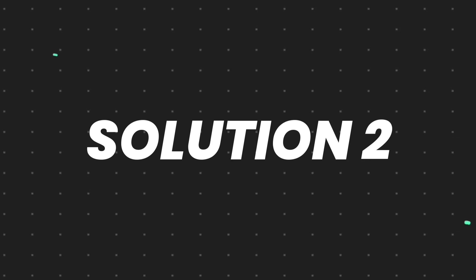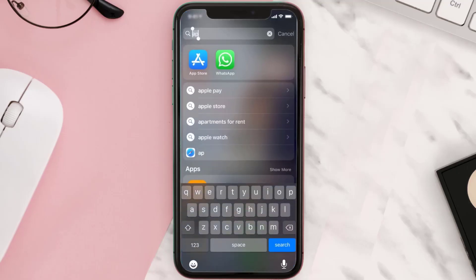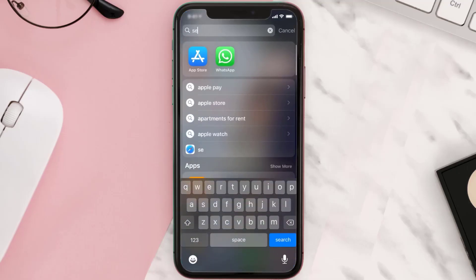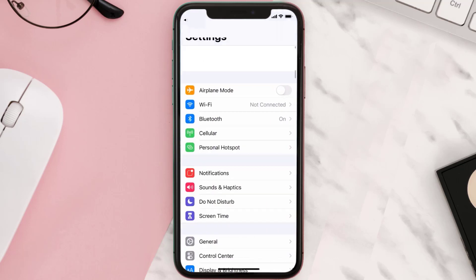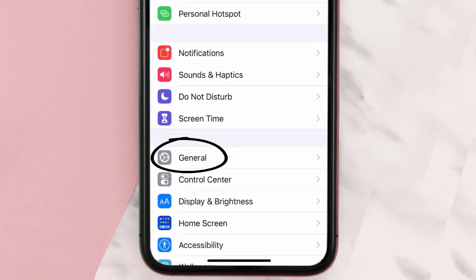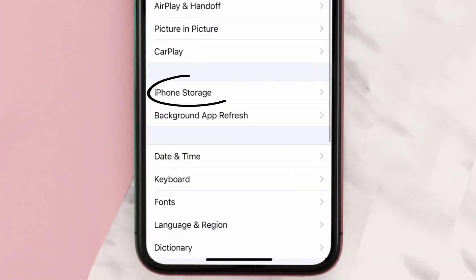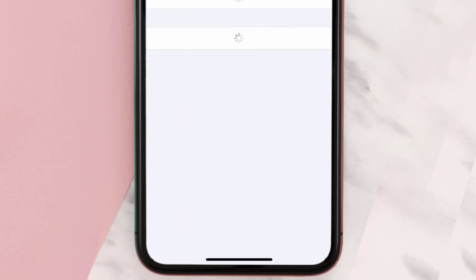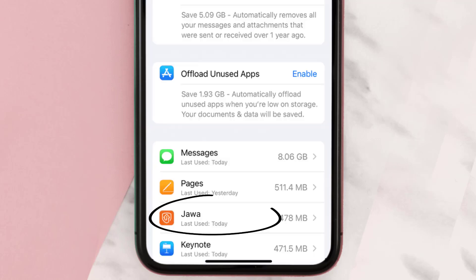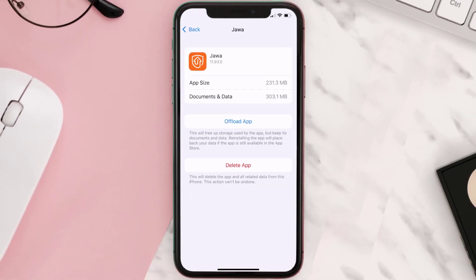But if you still encounter this issue, then you need to clear app cache. Go to your device settings and then scroll all the way down to General and tap on it. Then tap on iPhone Storage. From here, search for the Java Camera app and then tap on it.